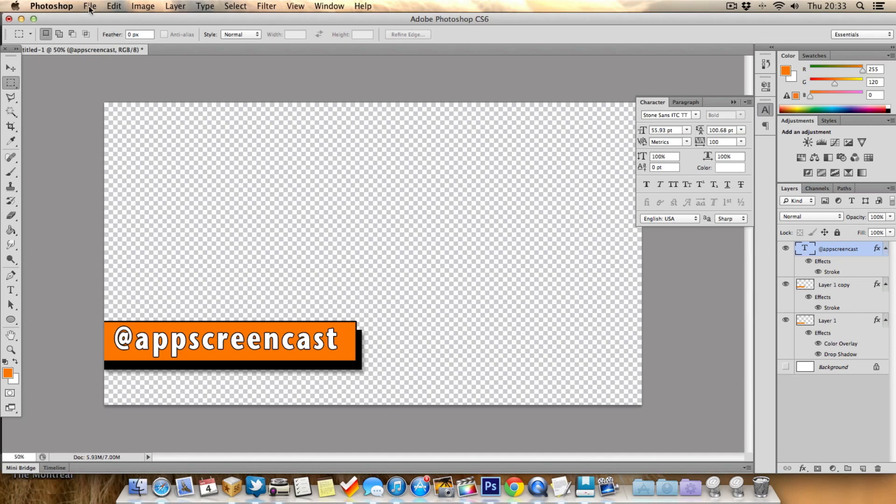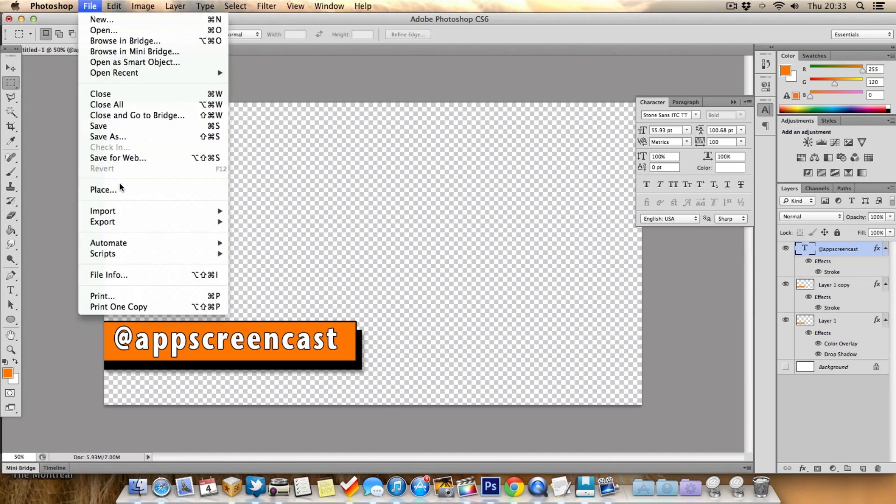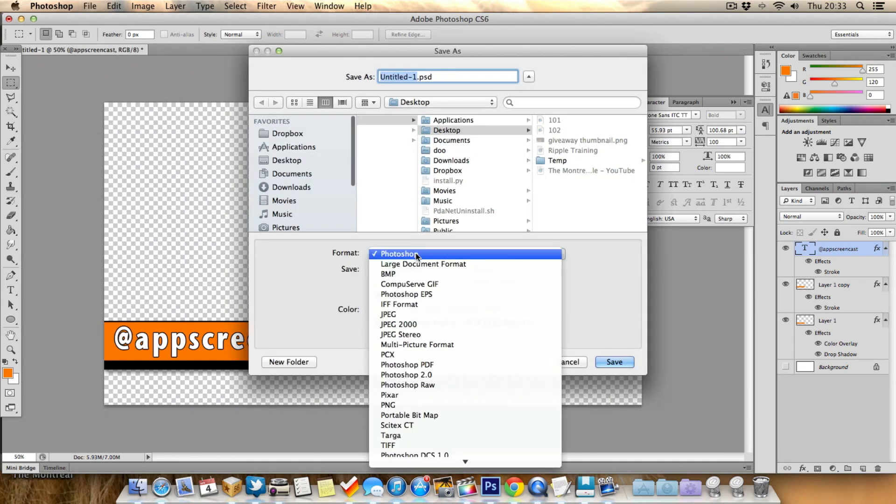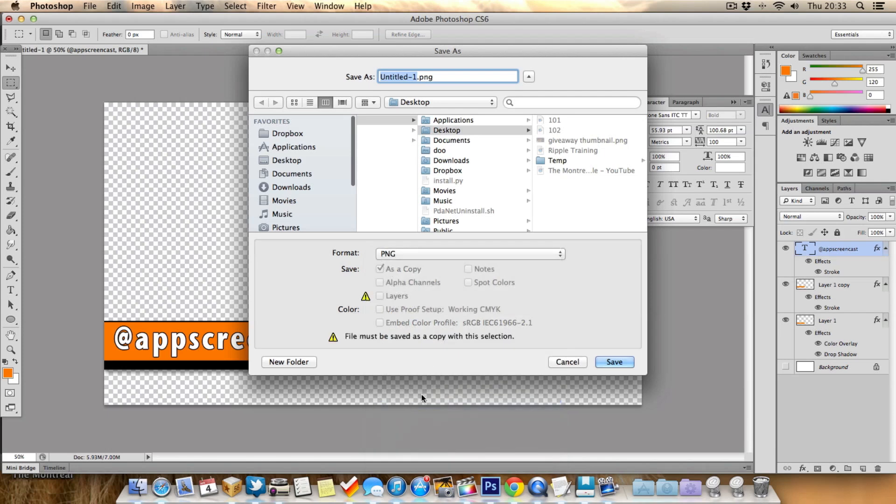Then we need to save it, so go to File, Save As, and you want to save it as a PNG. So make sure you save it as a PNG. We'll name this lower third, but you can name it whatever you want obviously. So I'm just going to save this on my desktop.